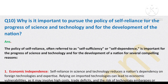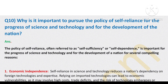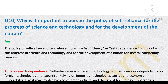Question number 10: Why is it important to pursue the policy of self-reliance for the progress of science and technology and for the development of the nation? Here is the answer of this question.